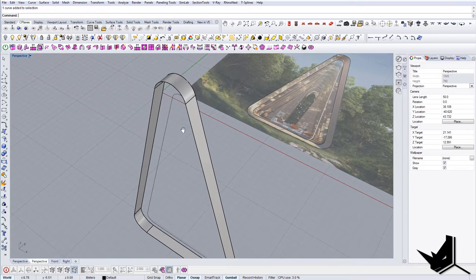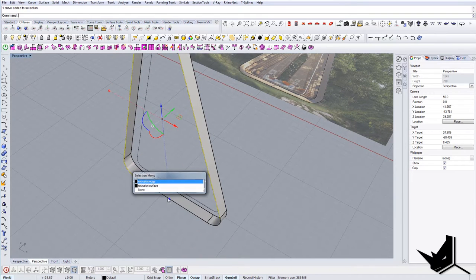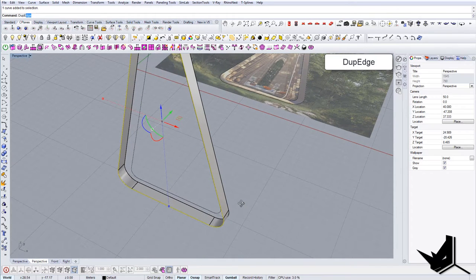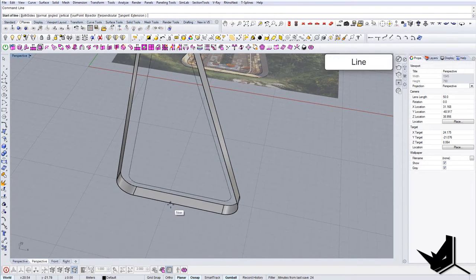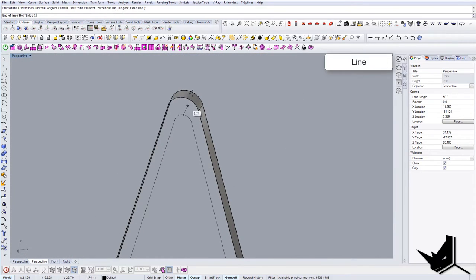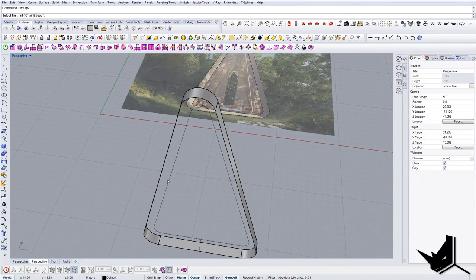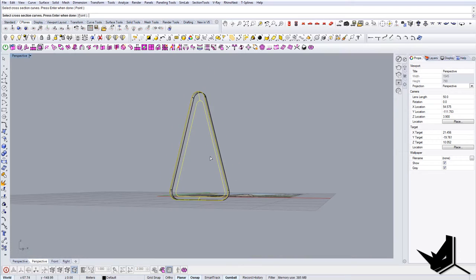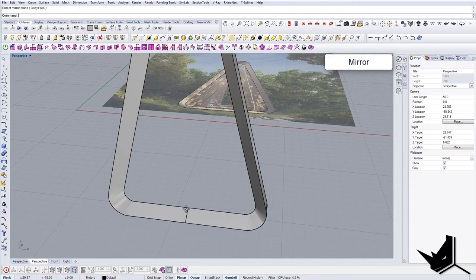I'll use this extrusion edge — holding Ctrl+Shift to select these edges, then say Duplicate Edge and join to get two curves. I'll use these two curves to run a Sweep 2: select the first rail, this edge as the second rail, then select the cross sections. That should be it, and now we can just mirror it and join.